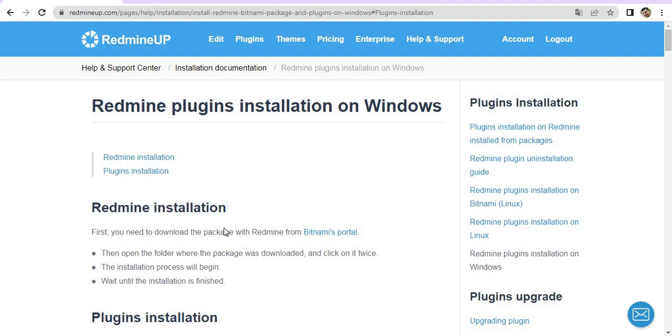Hello everyone, this is Dimitr from the Redmine Support team. In this video, I'm going to show you how to install a plugin on Windows operating system on a Bitnami Stack Redmine.